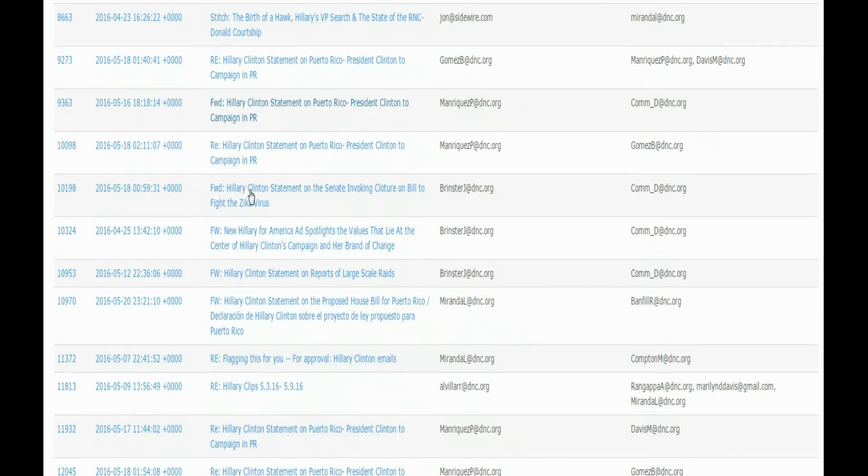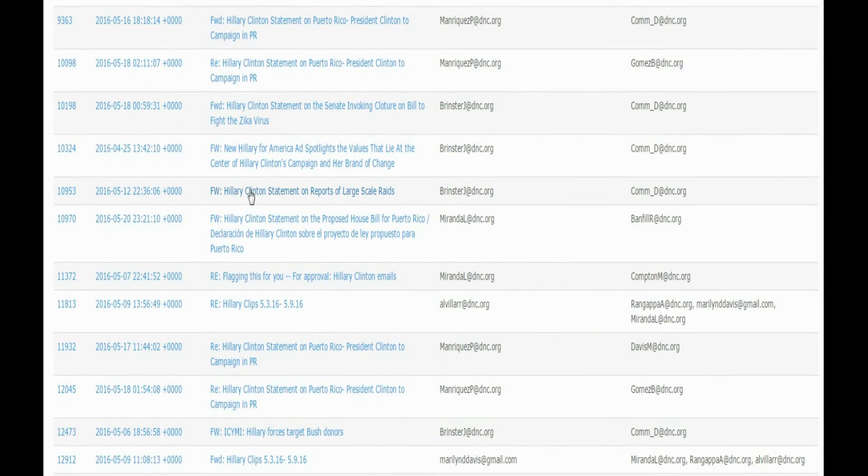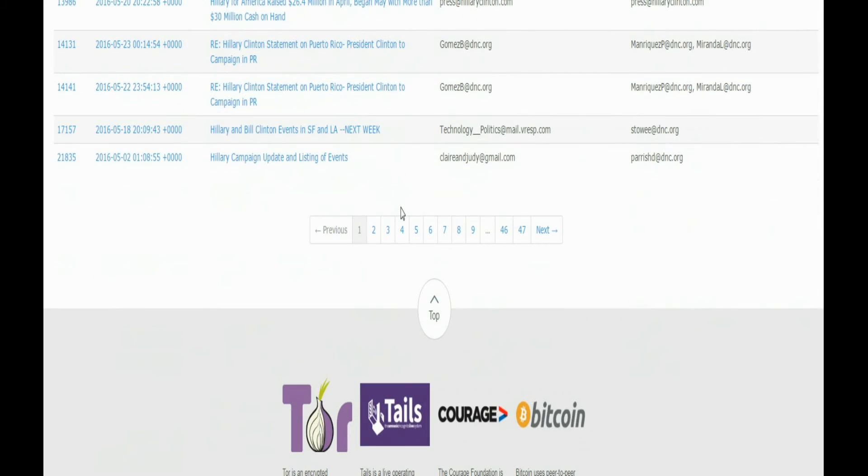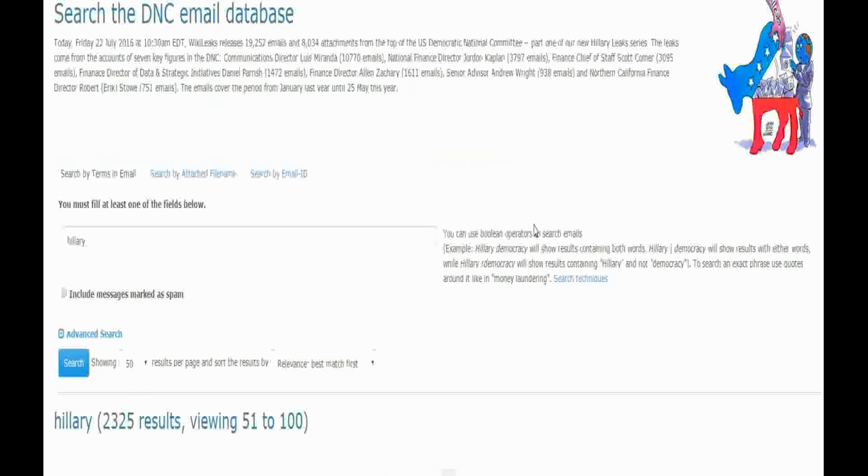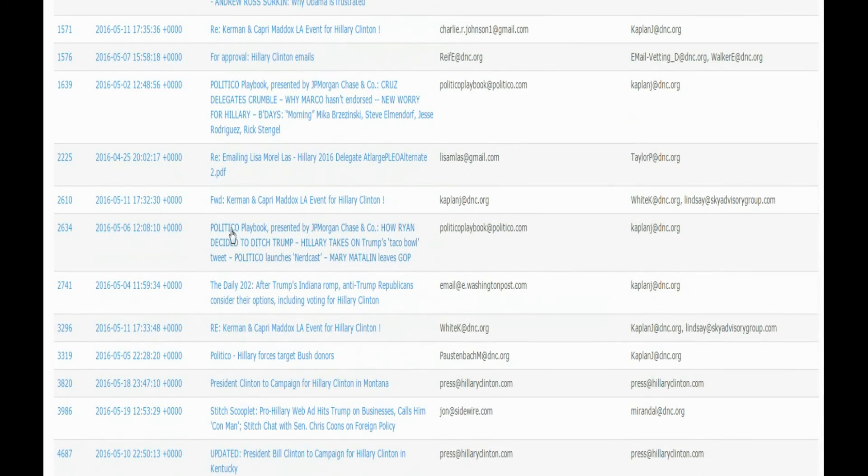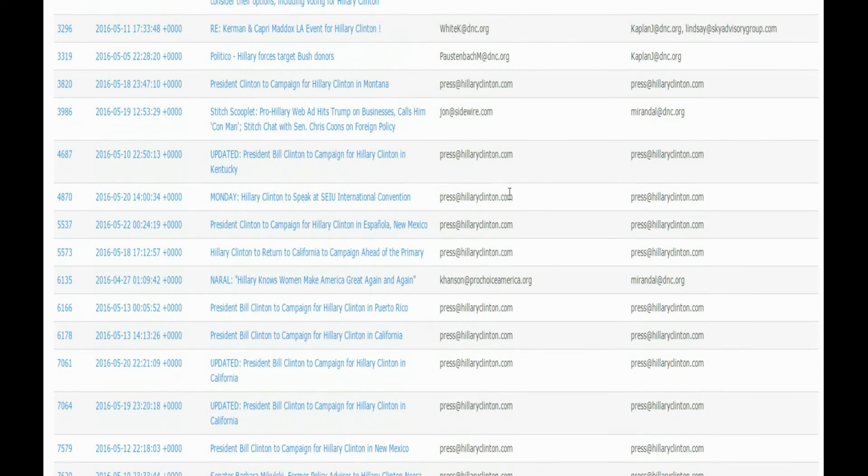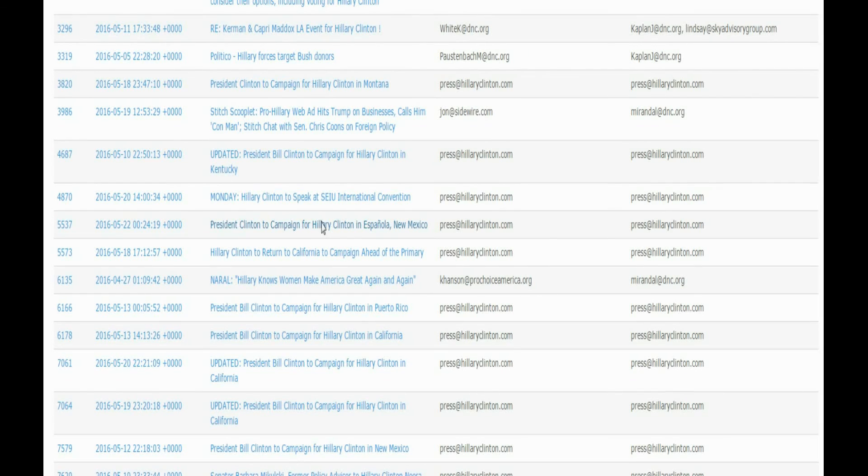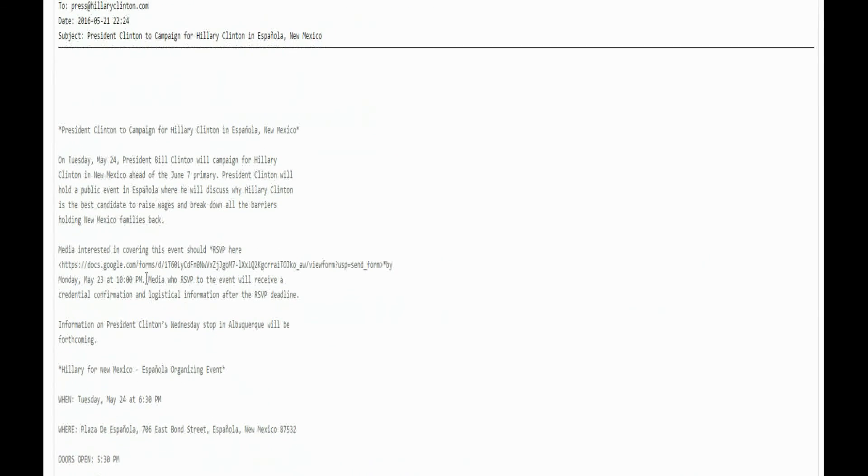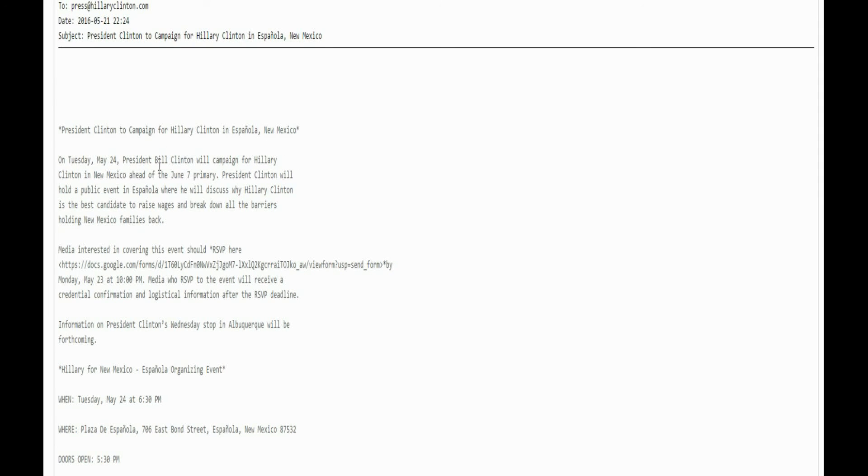Look at all of them. There's quite a few emails. Politico playbooks, emailing Lisa. President Clinton to campaign for Hillary Clinton in Spain, New Mexico. On Tuesday, President Bill Clinton will campaign for Hillary Clinton in New Mexico ahead of the June 7th primary. So there's different stuff in here.